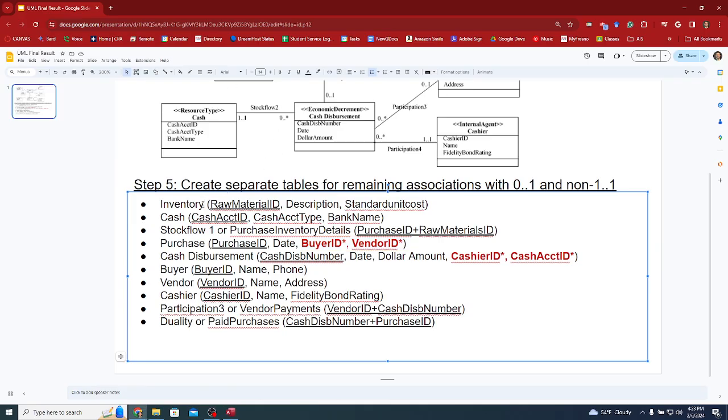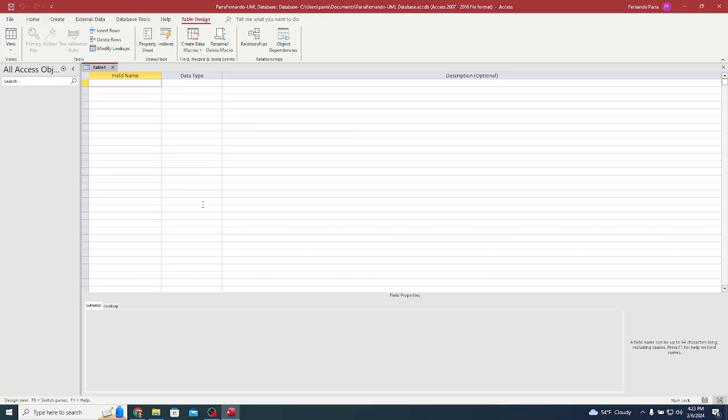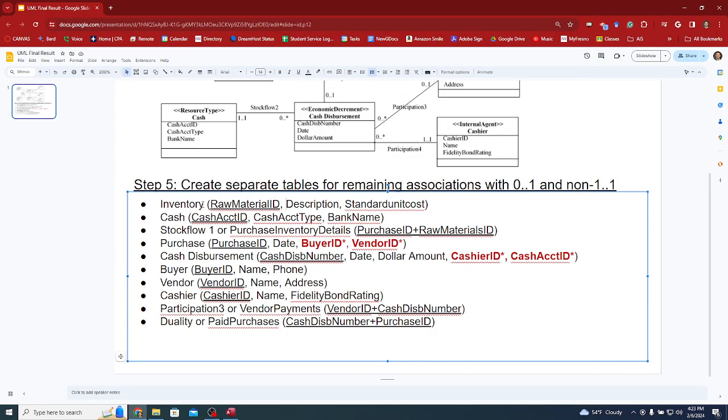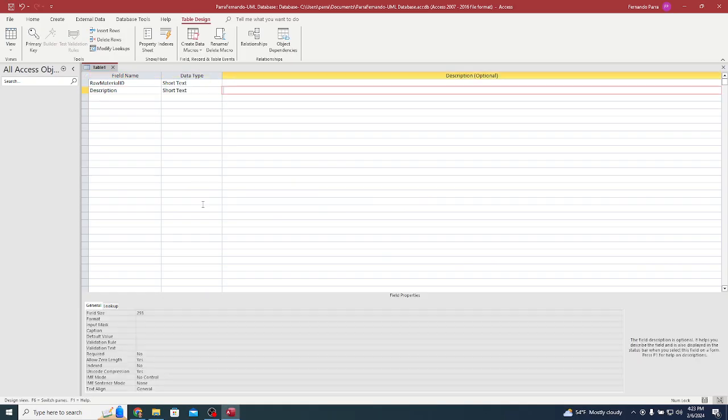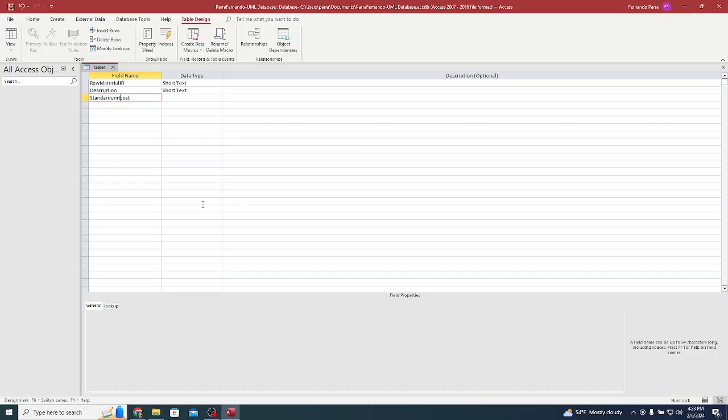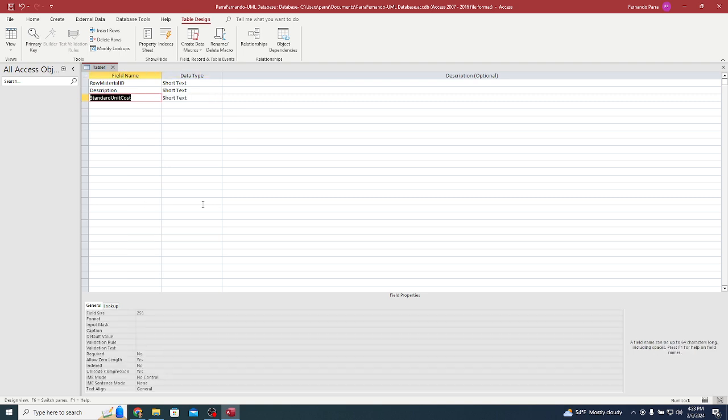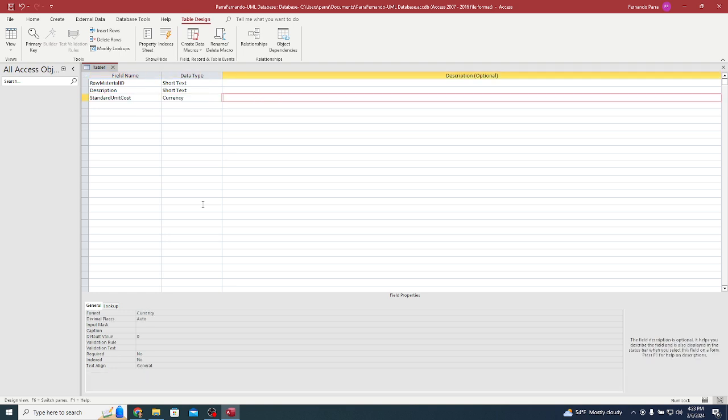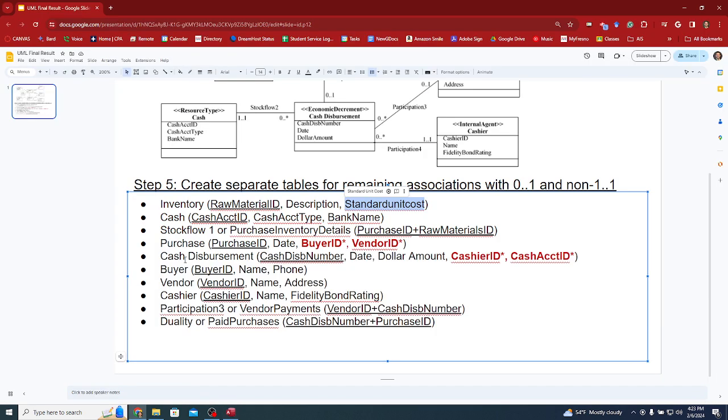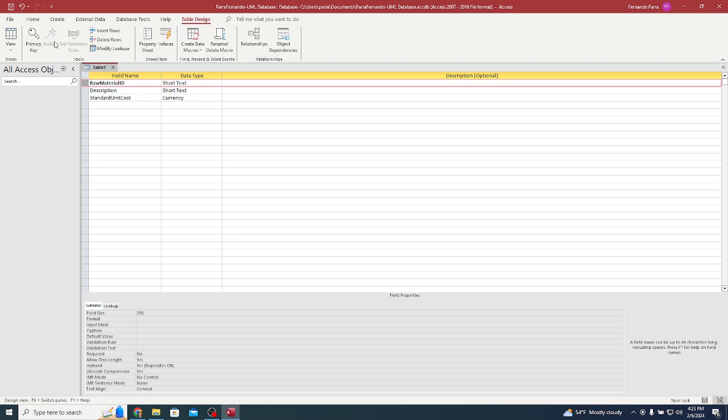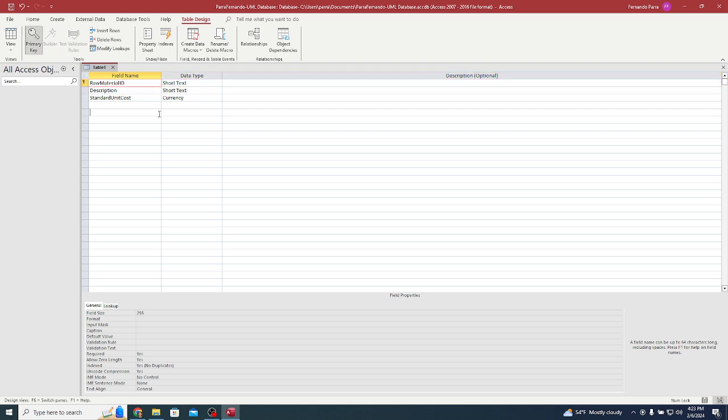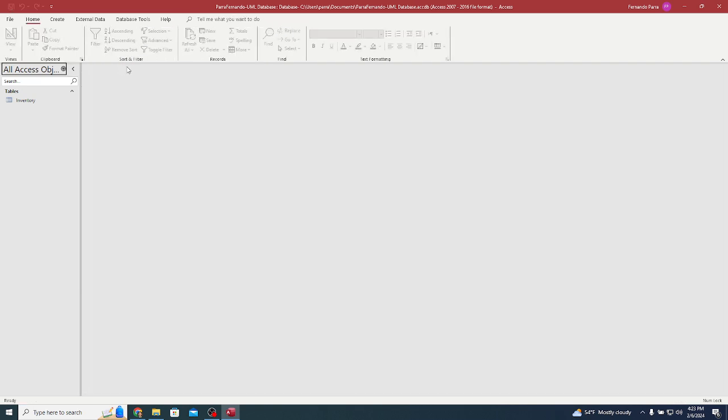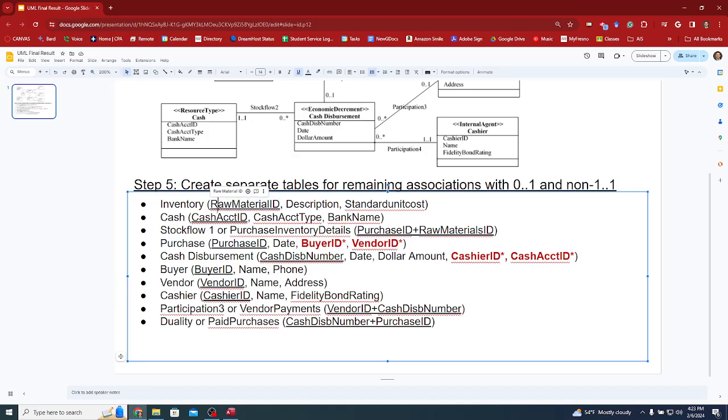I go to create and I start with the table design. I'm going to start with the raw material ID, which is going to be a short text. My description of that inventory item is also going to be short text. By default, we want to make sure everything is short text. The standard unit cost will be a currency data type. Then I'm going to select the primary key on the left side and save it as the inventory table.